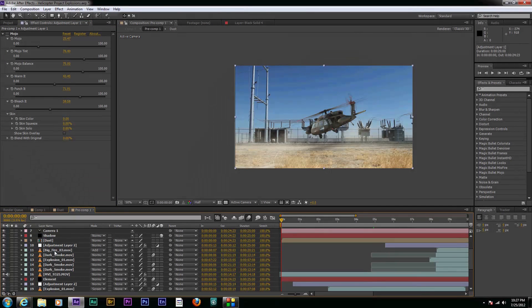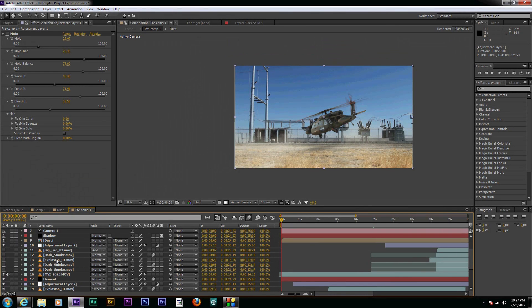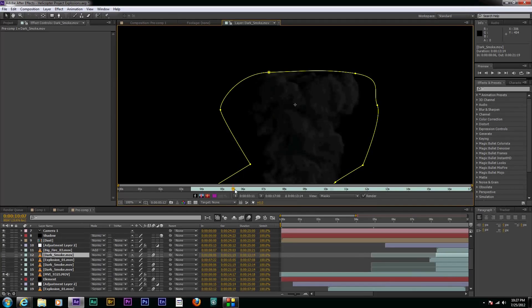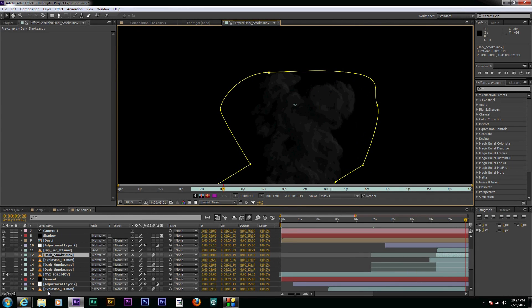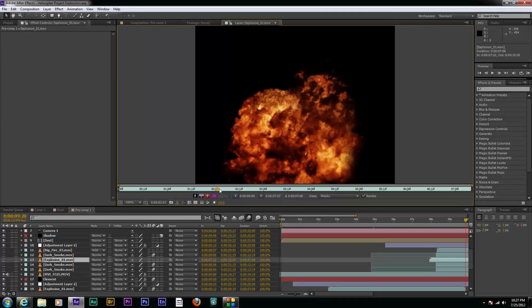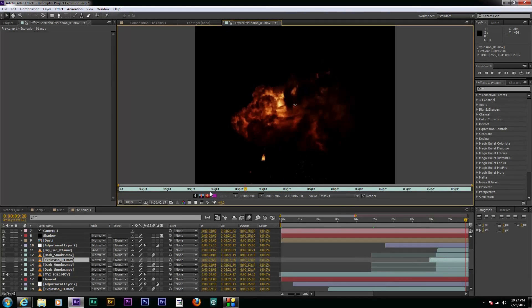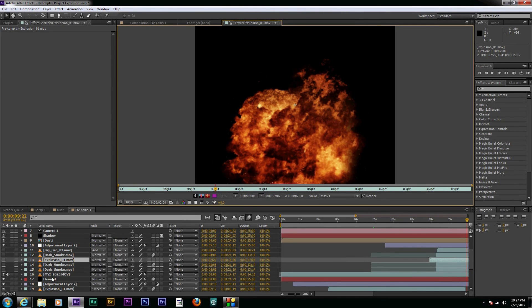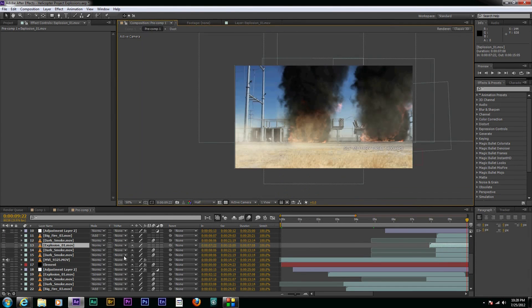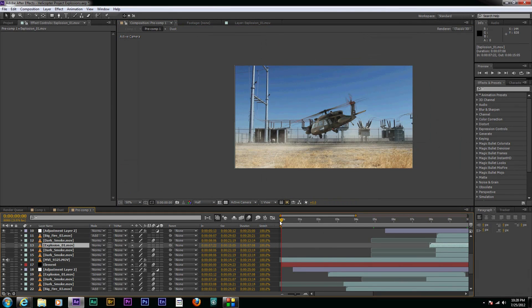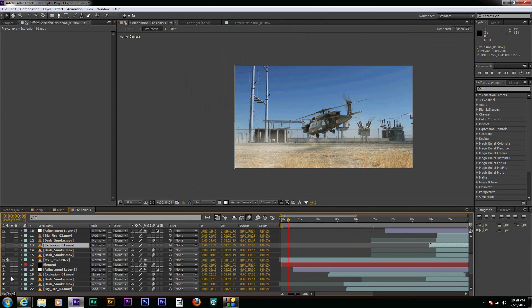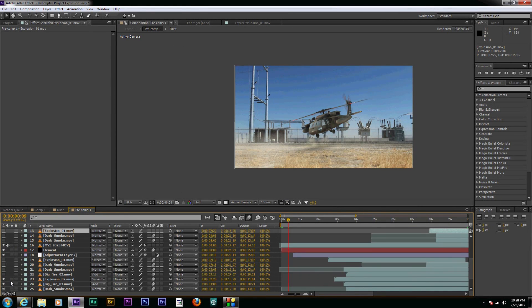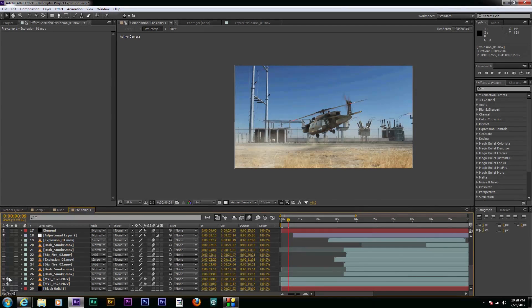So right now we're going to shut off all of our fire and smoke effects. And by the way, all these fire effects, the black smoke that I have going on here, all these things are out of Action Essentials 2. This plugin comes with these great stock explosions and fire effects and things like that that we can put into the comp. And so we're going to start at the beginning here. We're going to turn off all of our fire effects.